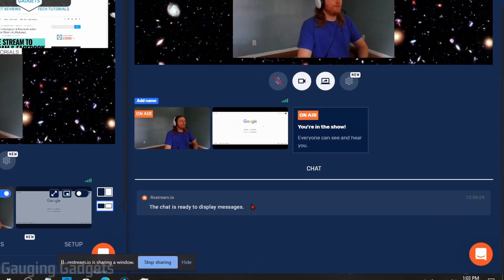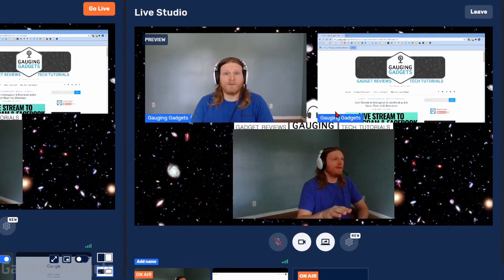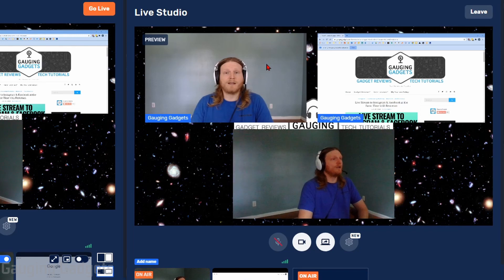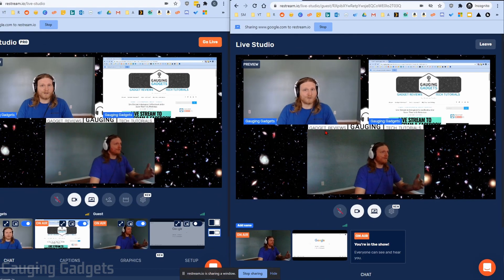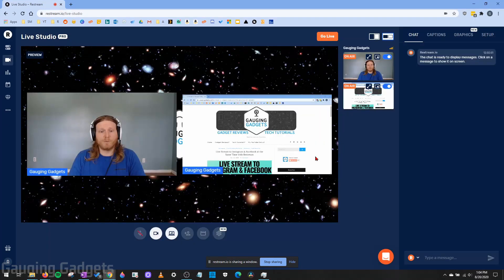Another thing the guest can see on the right side is the chat. So if you have any chat going on Twitch or other platforms, that'll be visible to your guests so they can interact with it as well. Also, if you share the link with someone who doesn't have a computer, they can access it on their cell phone in the browser — they can use their webcam, and though they won't be able to share their screen, they can still join your live stream using their phone's camera.